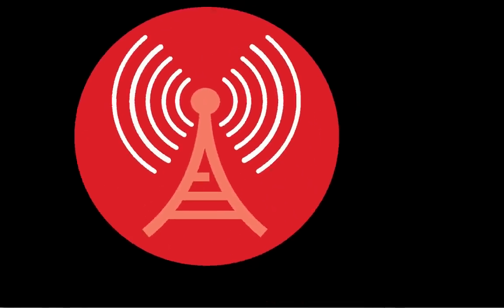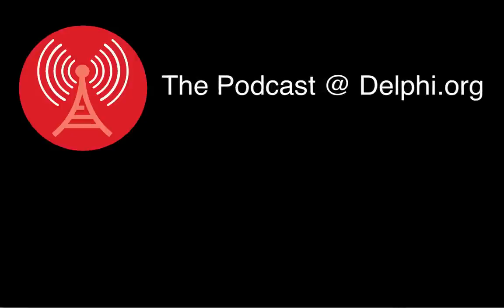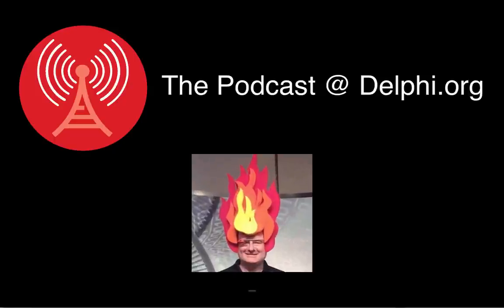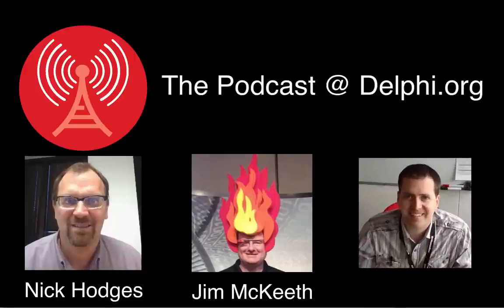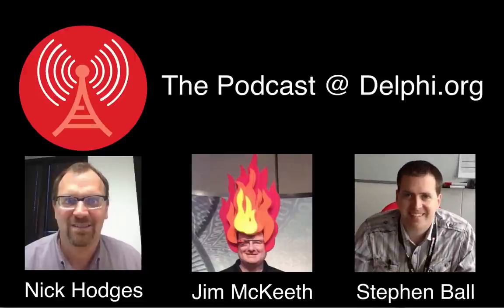Good morning, good afternoon, good evening. Thanks for joining us, everybody. This is another episode of the podcast at Delphi.org. I'm your host, Jim McKeith. Joining me today is my co-host, Nick Hodges. Hello. Hey, Nick. And Stephen Ball. Hey, everyone. Hey, Stephen.